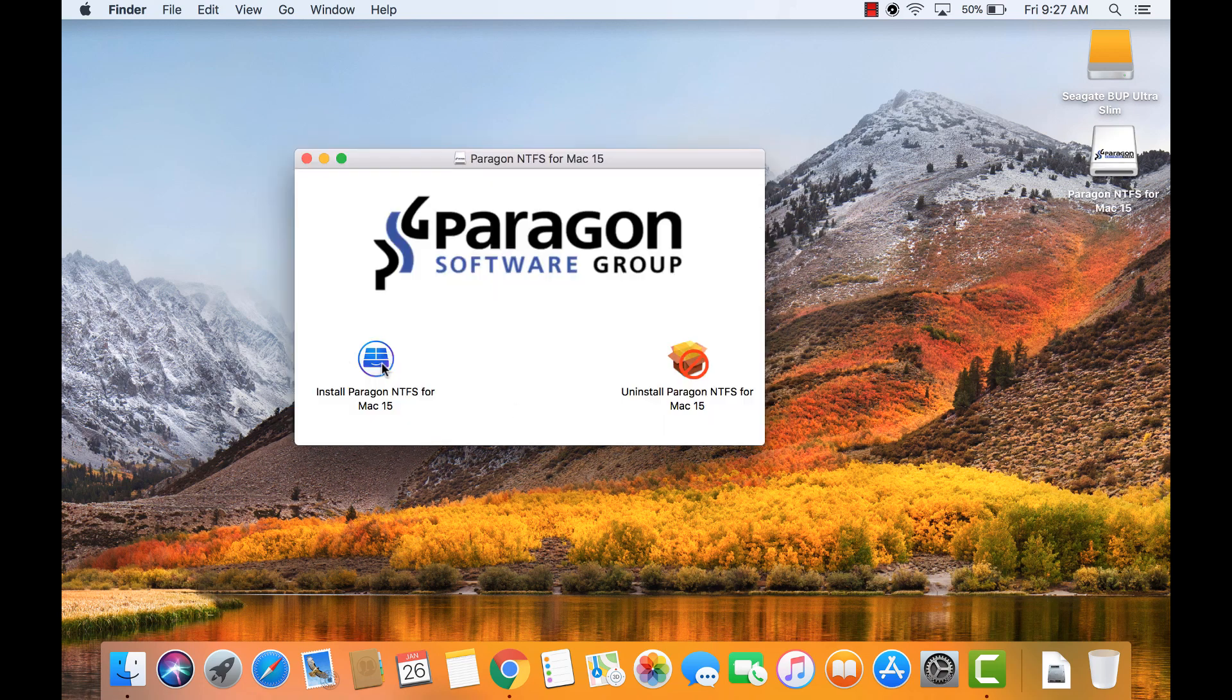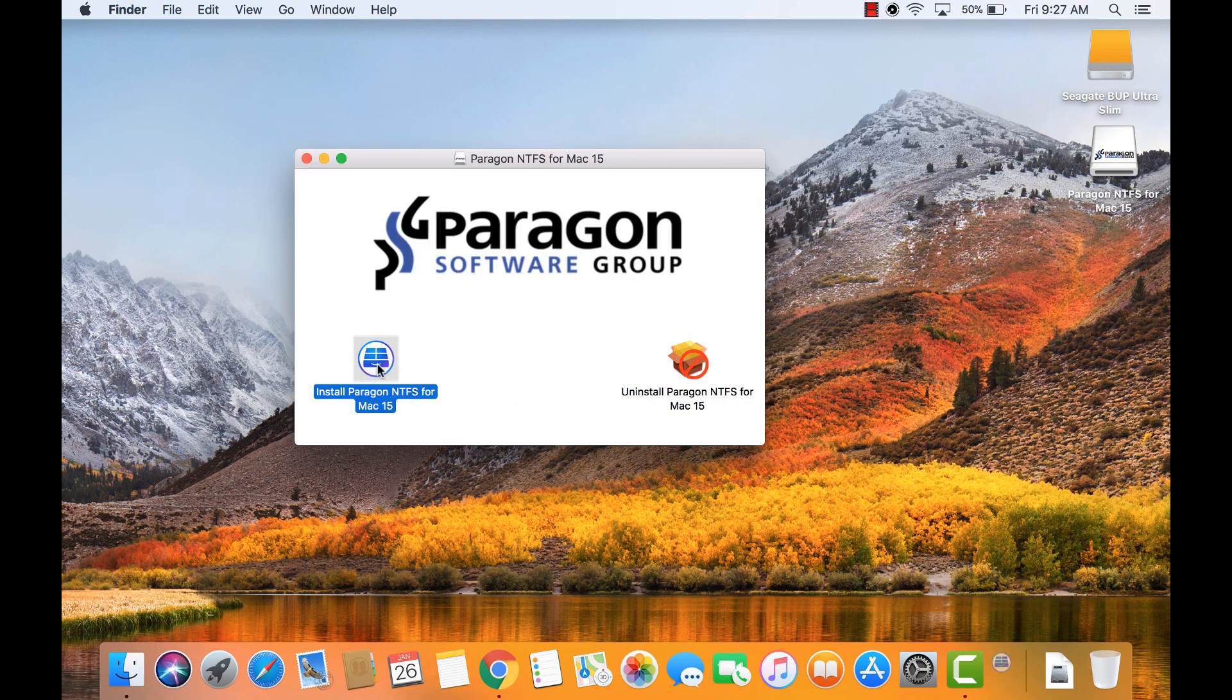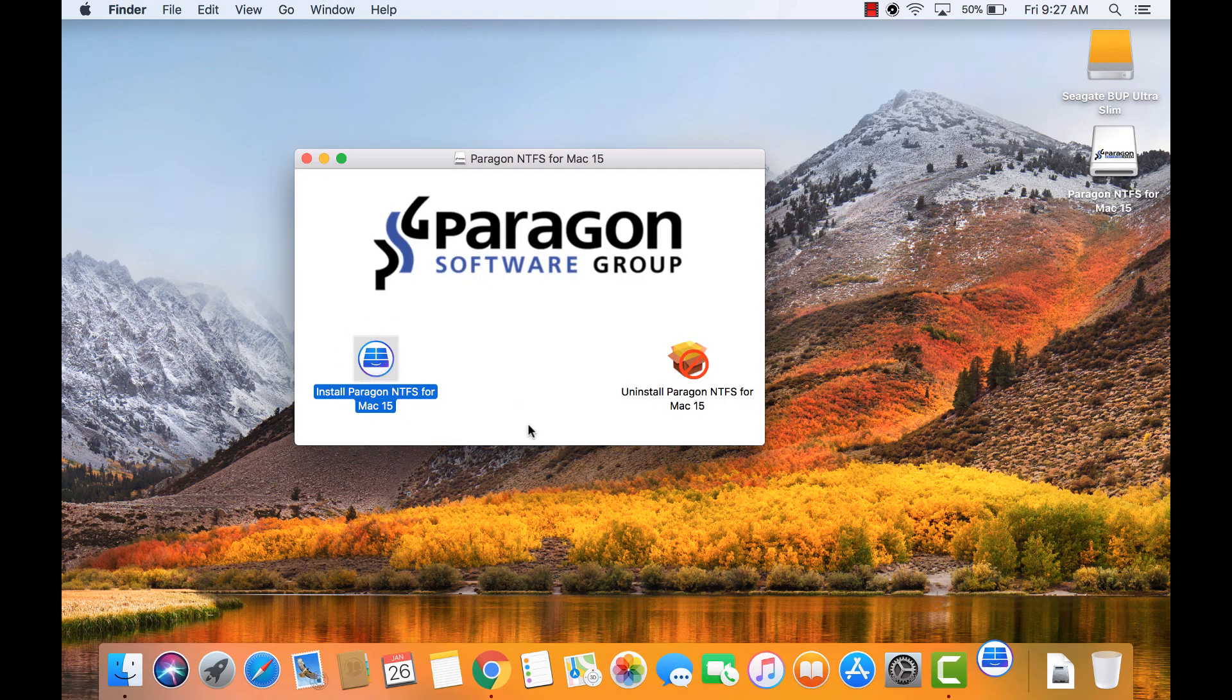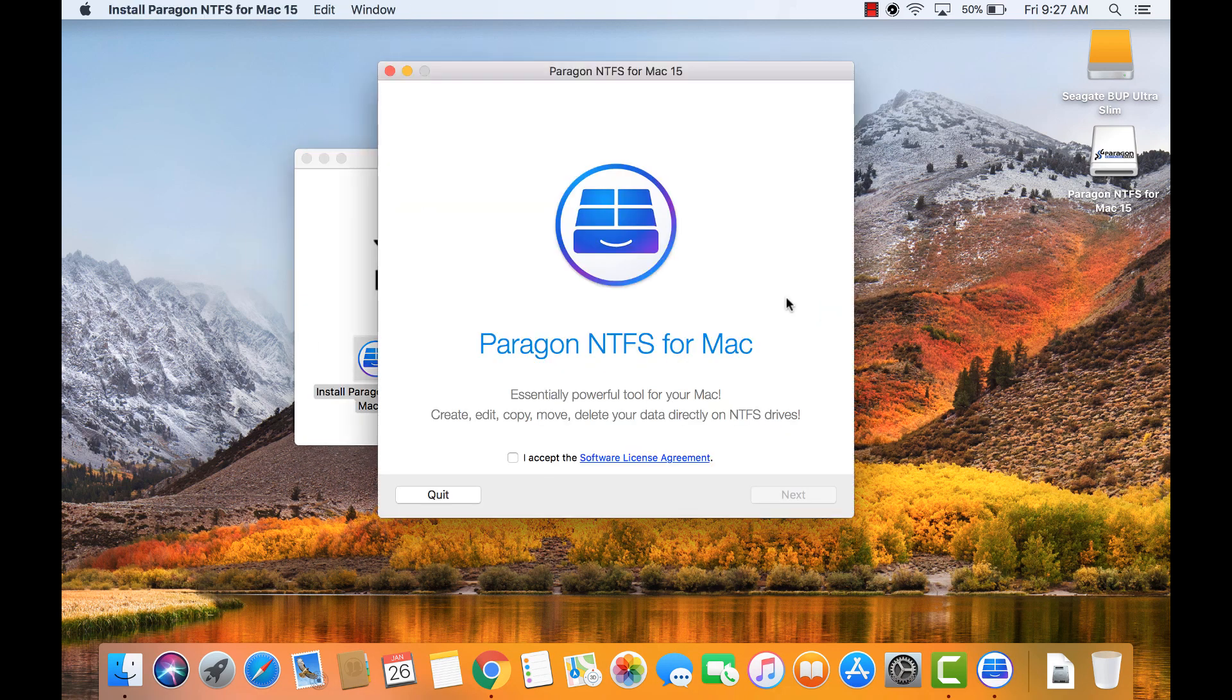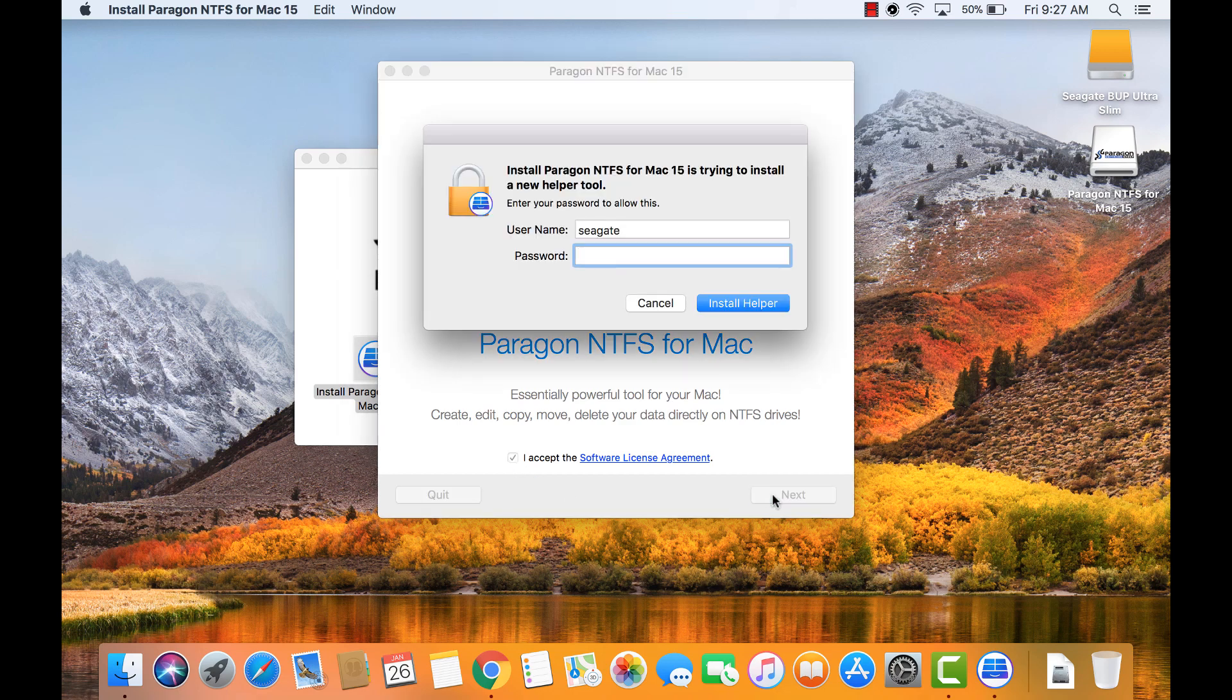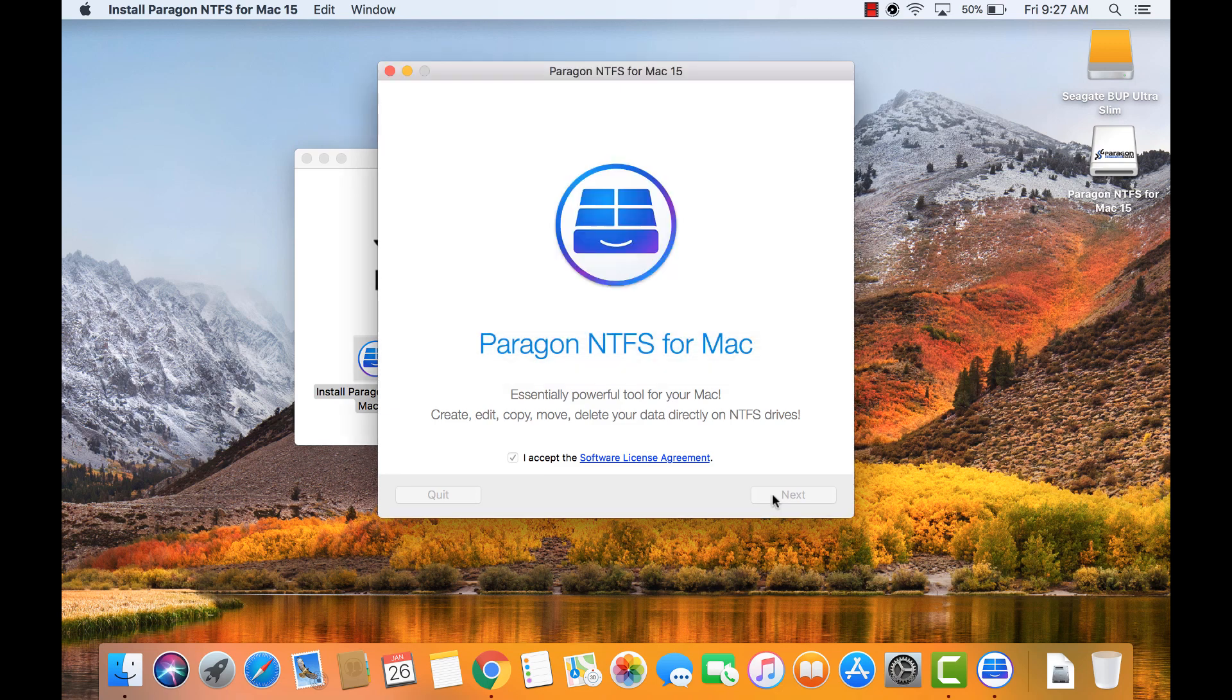Click on Install Paragon NTFS for Mac in the installation window. After reading the software license agreement, select I Accept and click Next. Confirm with your Mac user's administrator password and click Install Helper.